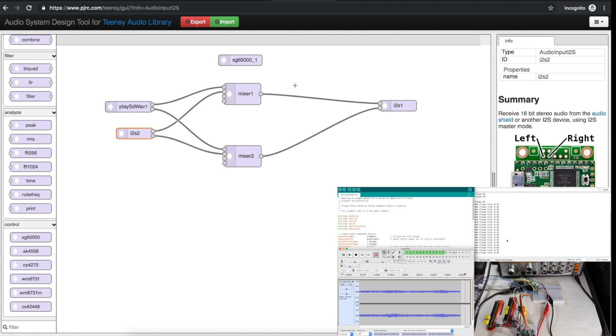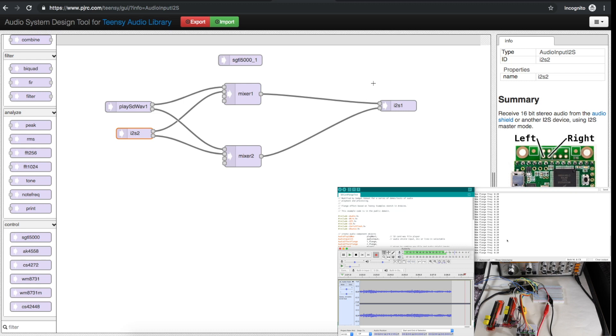That's the basics of getting the GUI tool and the Teensy audio library up and running. Next time I'll start applying some digital audio processing effects to the audio coming through the Teensy.